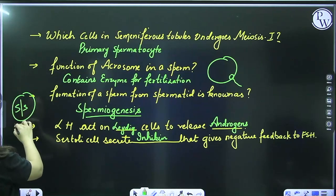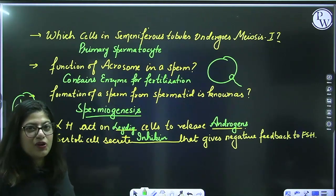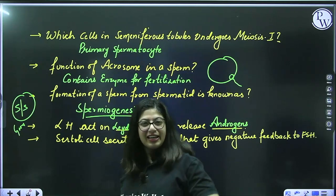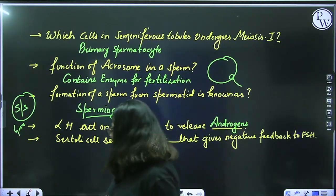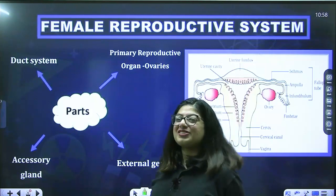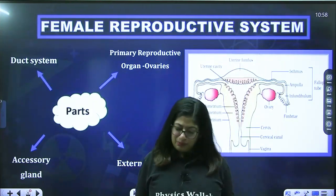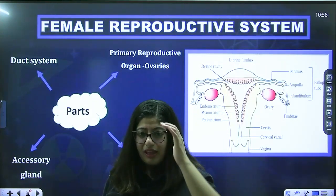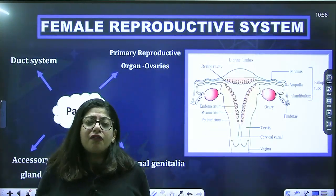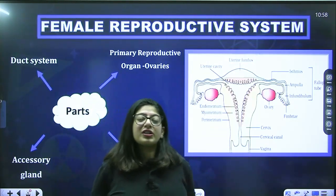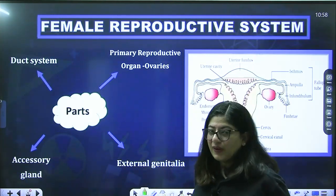If you scored 5 out of 5, give yourself an excellent because the batch name is Excellence and we are taking you towards excellence. Now let's move further and talk about today's topic — the female reproductive system.